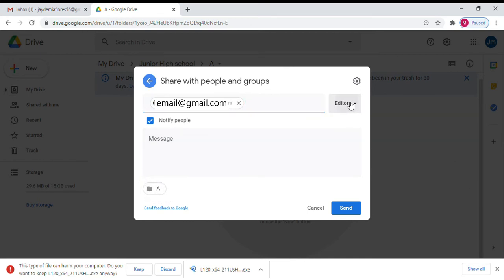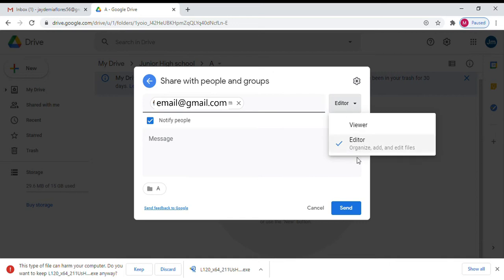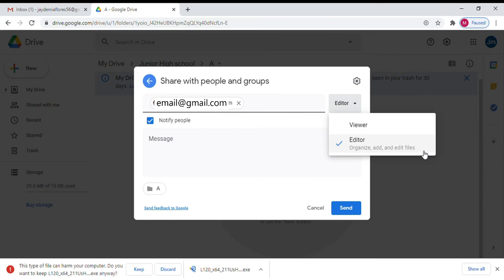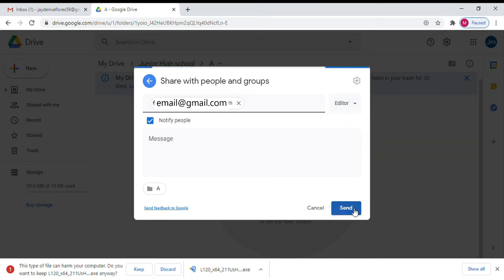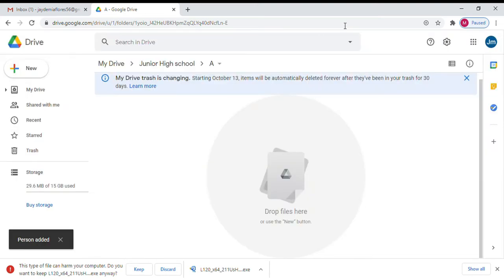Always set this one as editor because as an editor, it will make the students organize, add, and edit files on that particular class folder. Remember, this is letter A's personal folder. So now let's click Send.